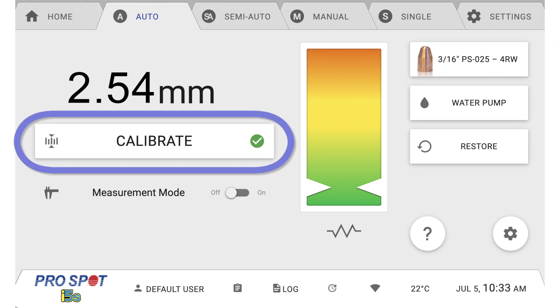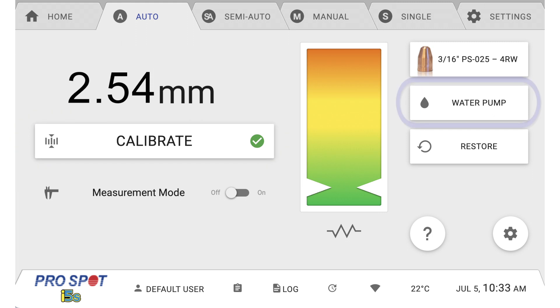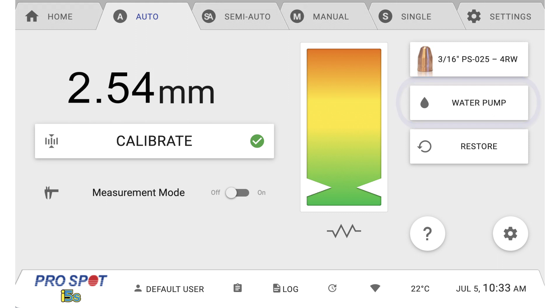Click the Calibrate button to initiate calibration of the welder. The Water Pump button can be used to temporarily shut off the water pump when changing extension arms.